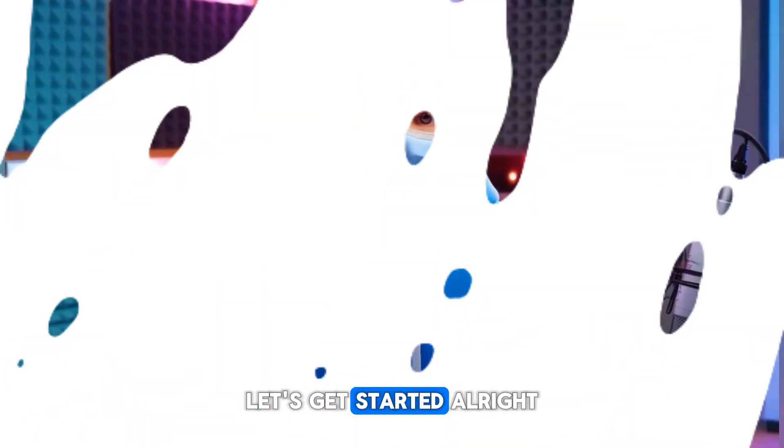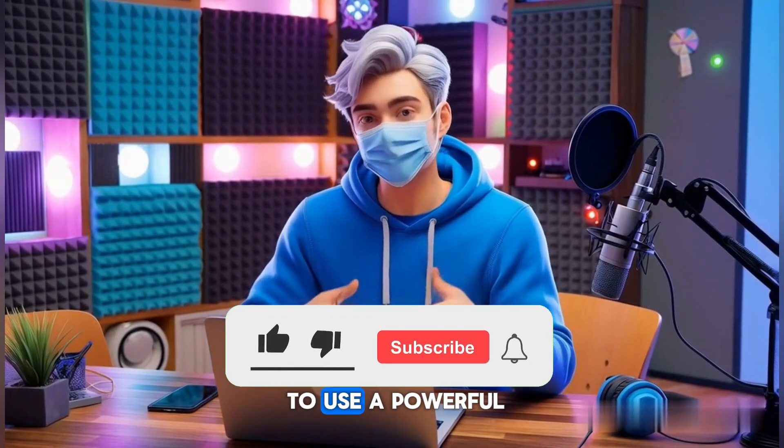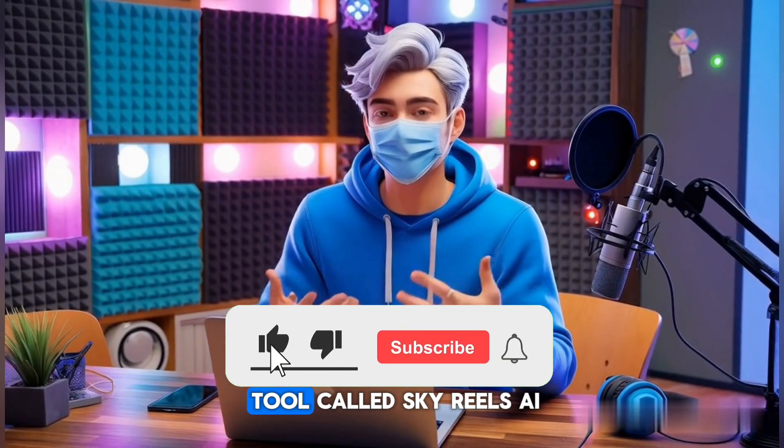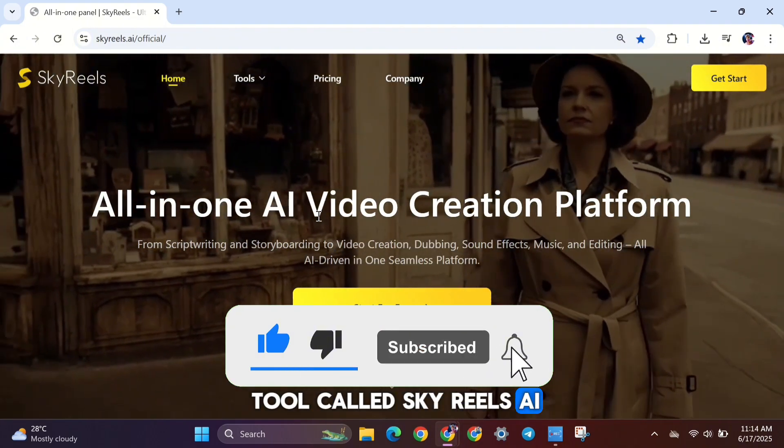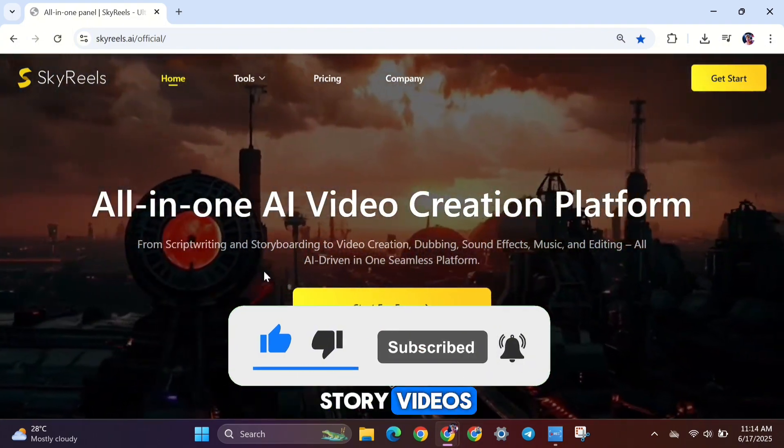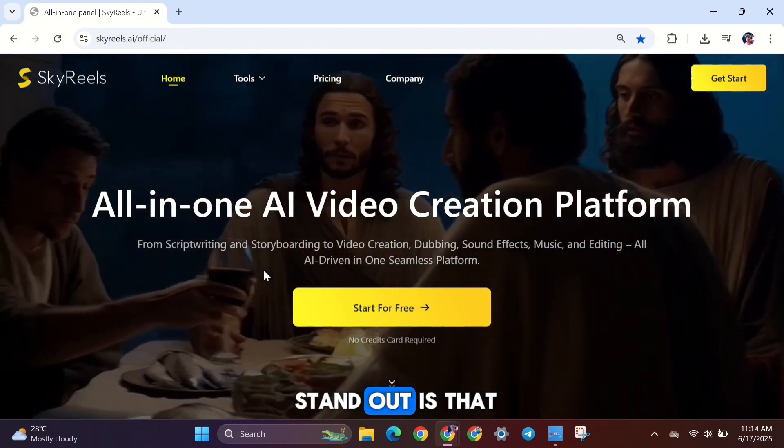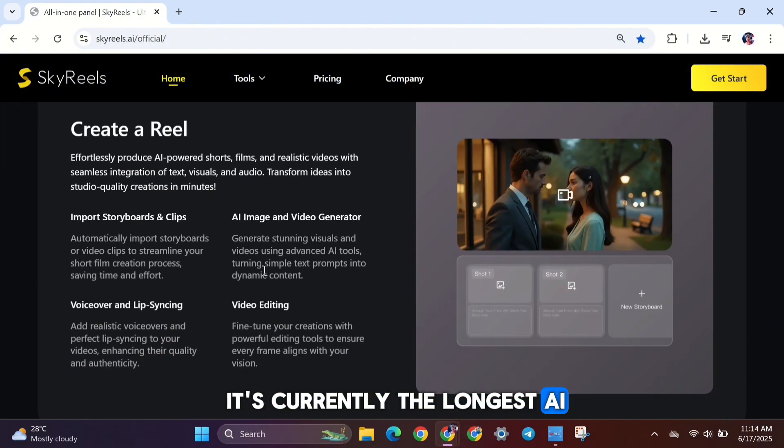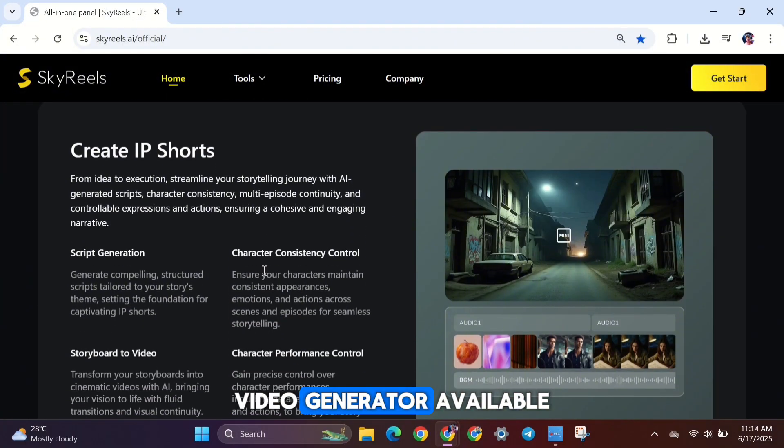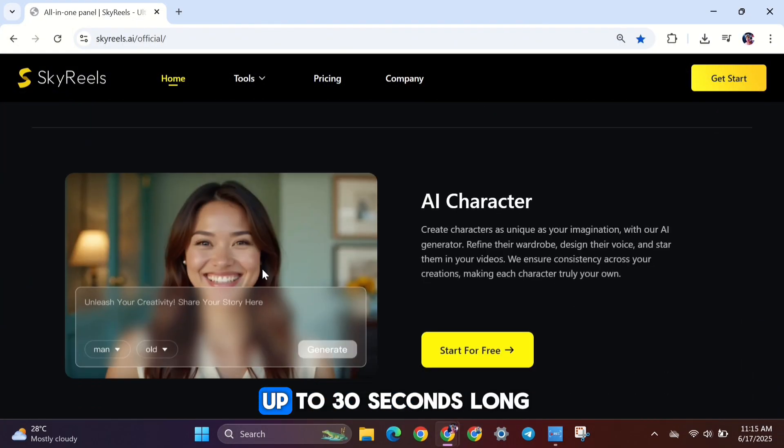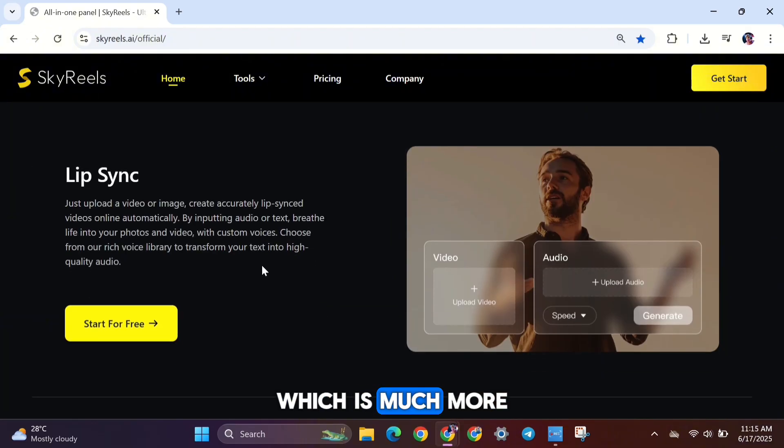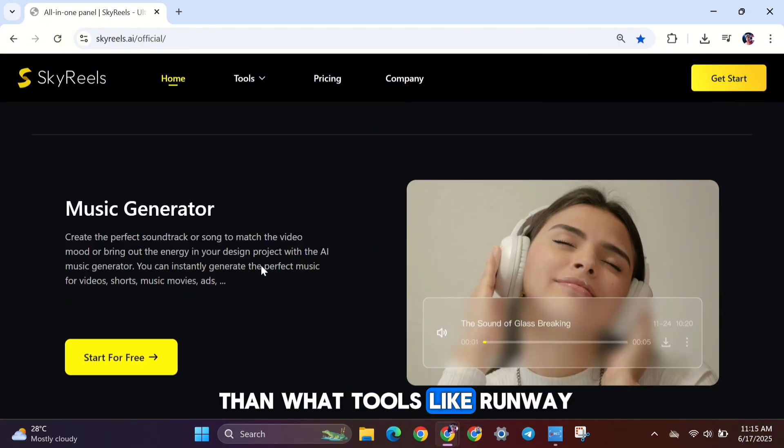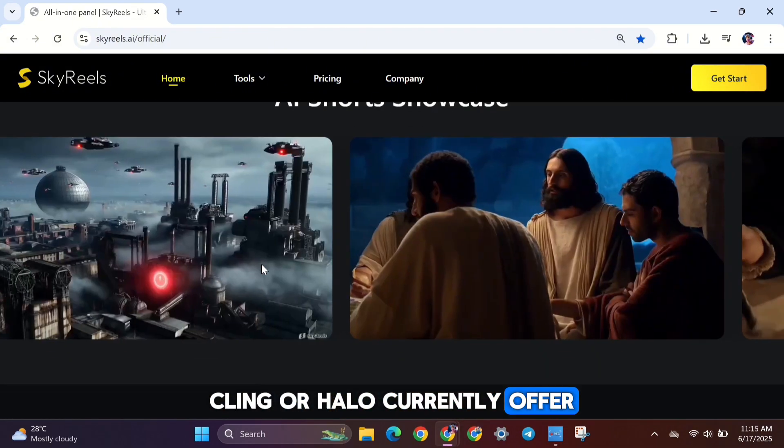Let's get started. All right, so today we're going to use a powerful tool called SkyReels AI to create full cinematic story videos. What makes SkyReels stand out is that it's currently the longest AI video generator available. You can create videos up to 30 seconds long, which is much more than what tools like Runway, Kling, or Halo currently offer.